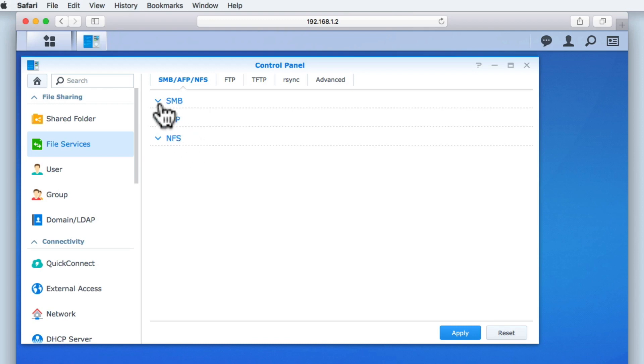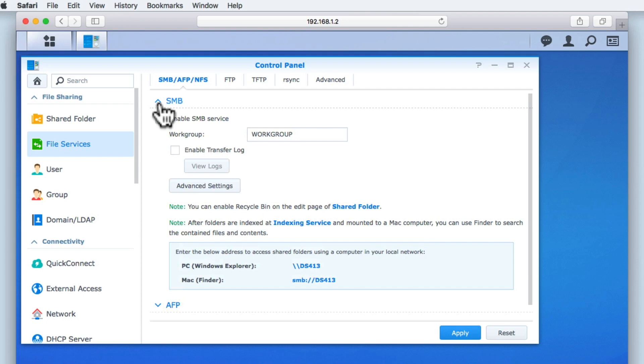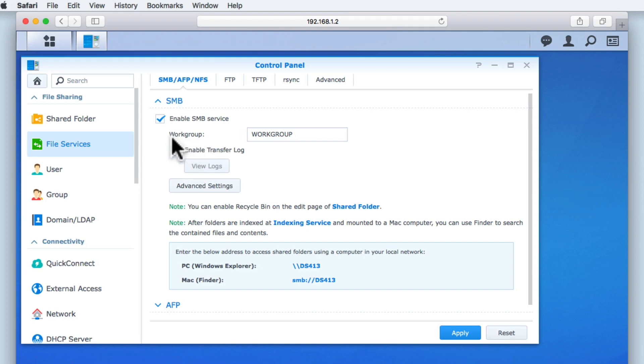If we select the down chevron next to SMB, we are presented with the settings for the Server Message Block protocol. SMB is perhaps the most widely used protocol, as it is used by computers running Microsoft Windows. Due to Windows popularity, you can see that this protocol has been enabled by default. Within the SMB settings, there is an option called Work Group.